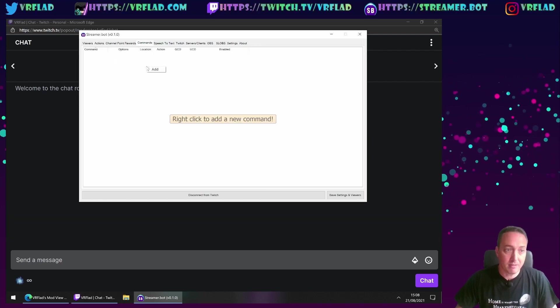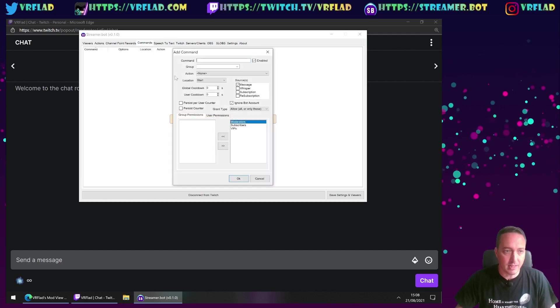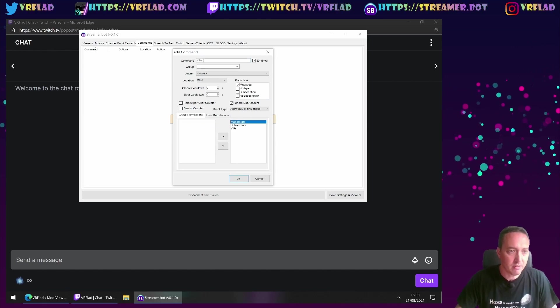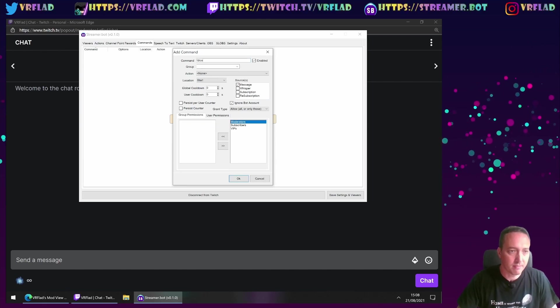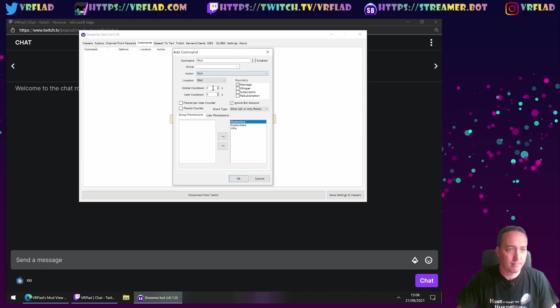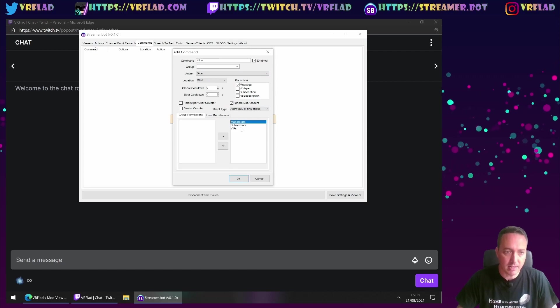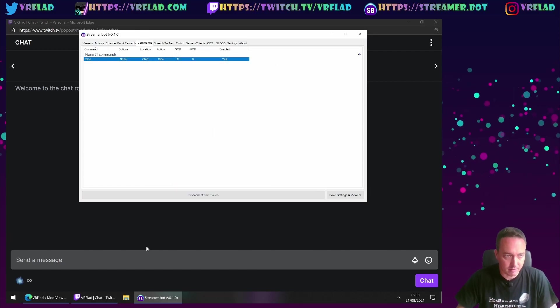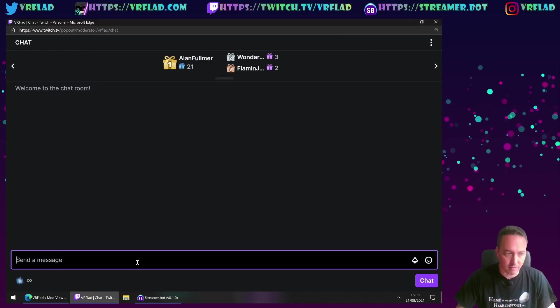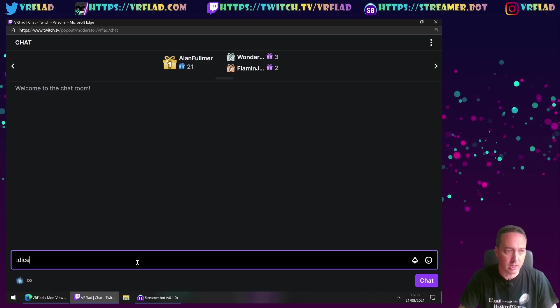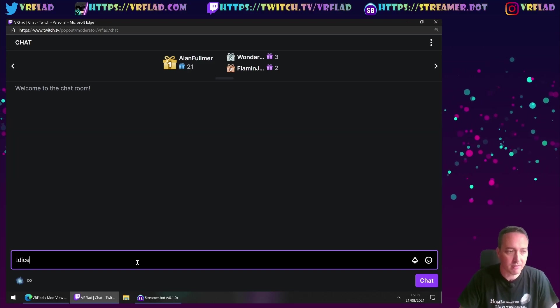And you can say percent user rolls the dice and gets percent random number. Then we need to create a command to trigger that action. So exclamation mark dice. Action matching there. Everyone can run this command. Defaults are good for me. So exclamation mark dice.